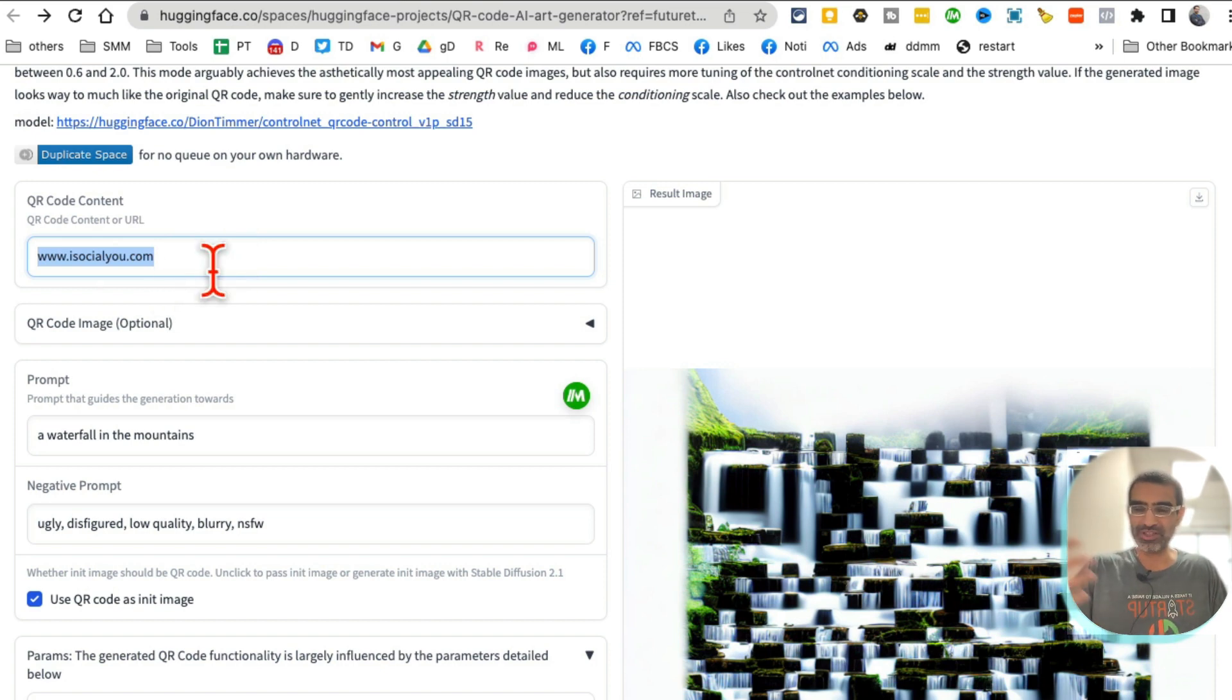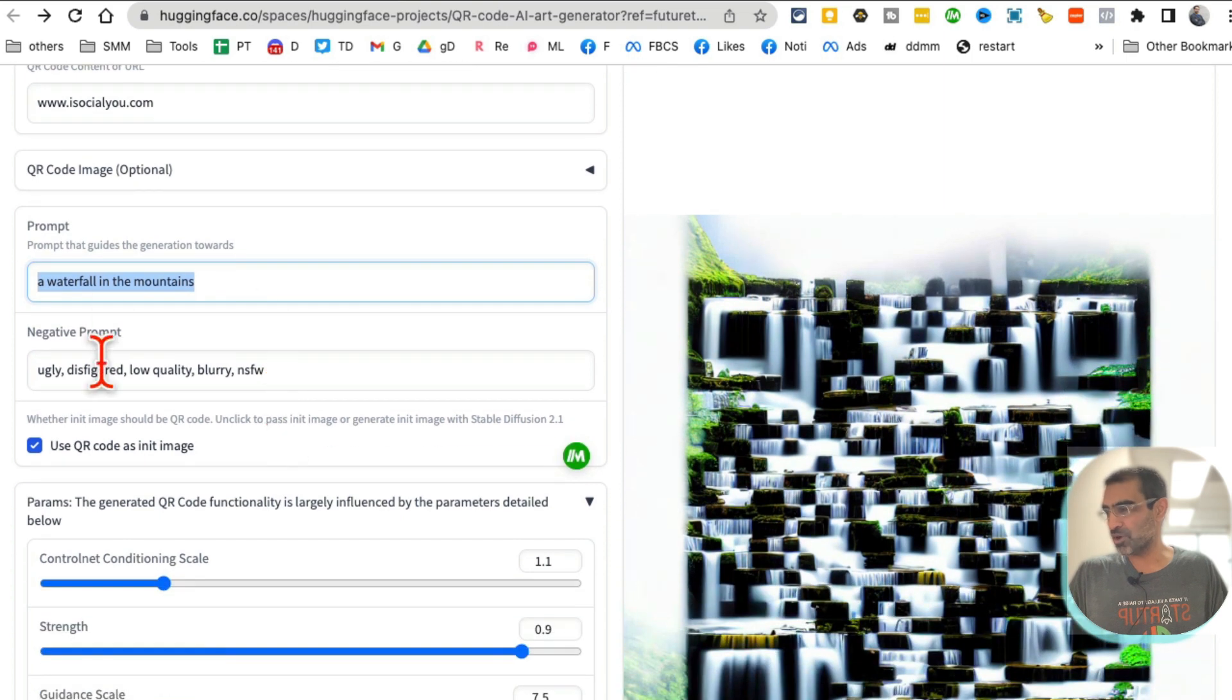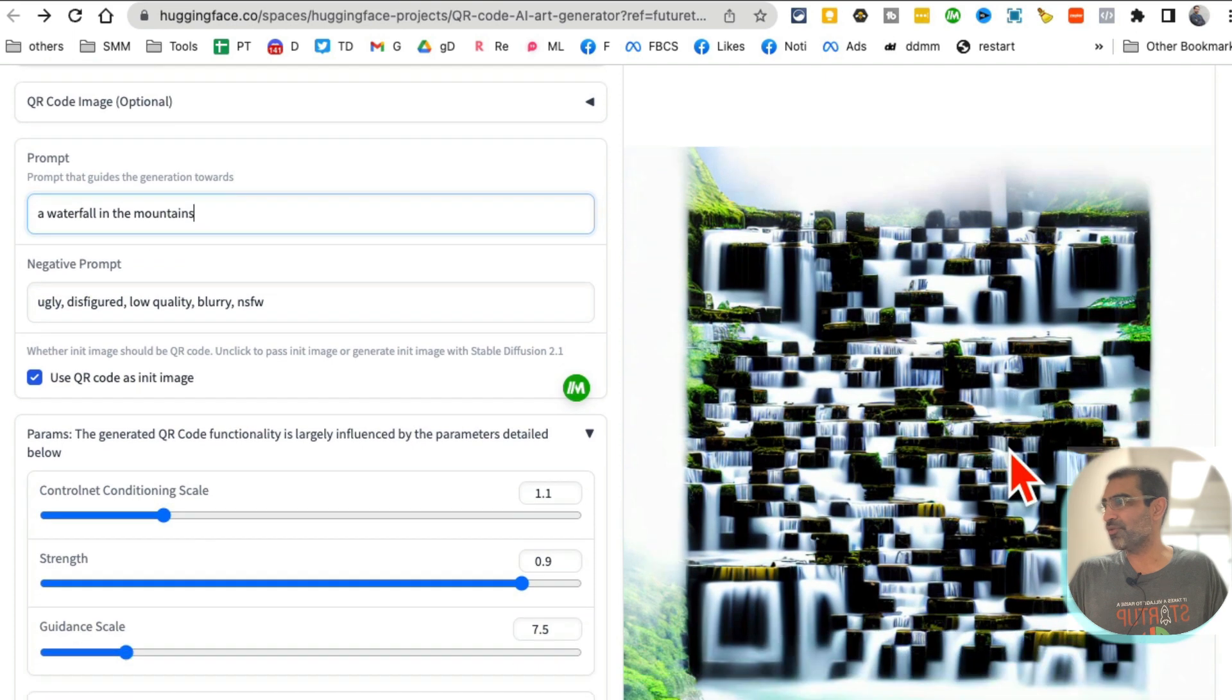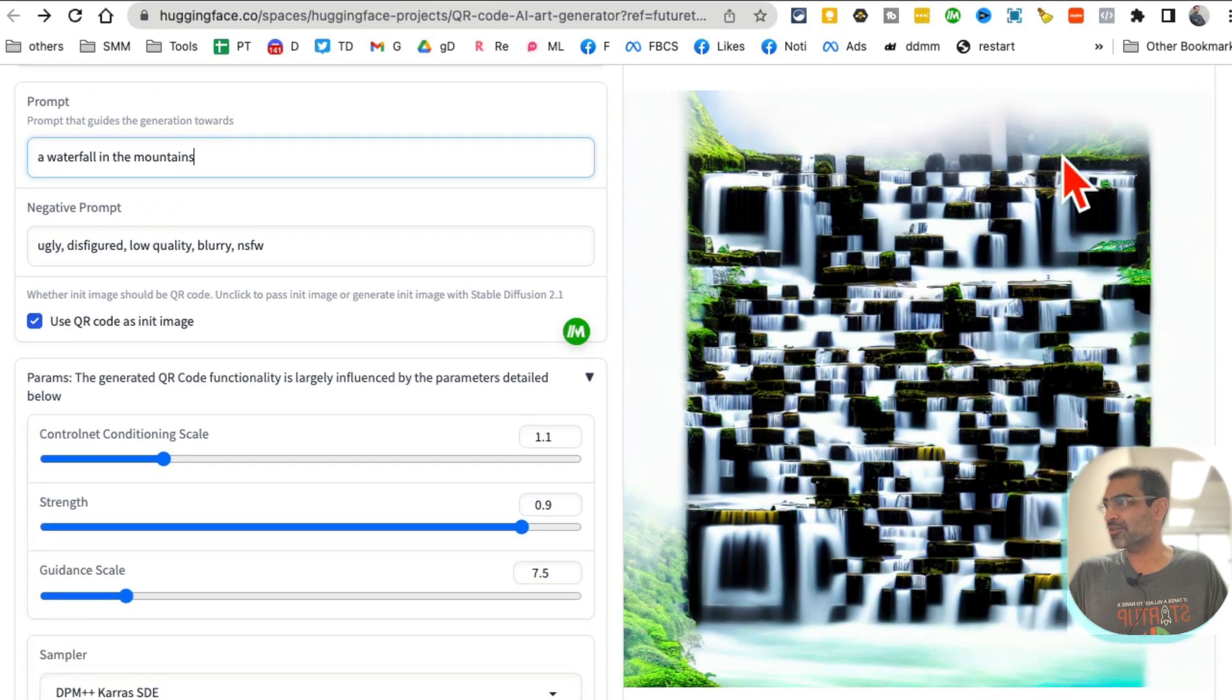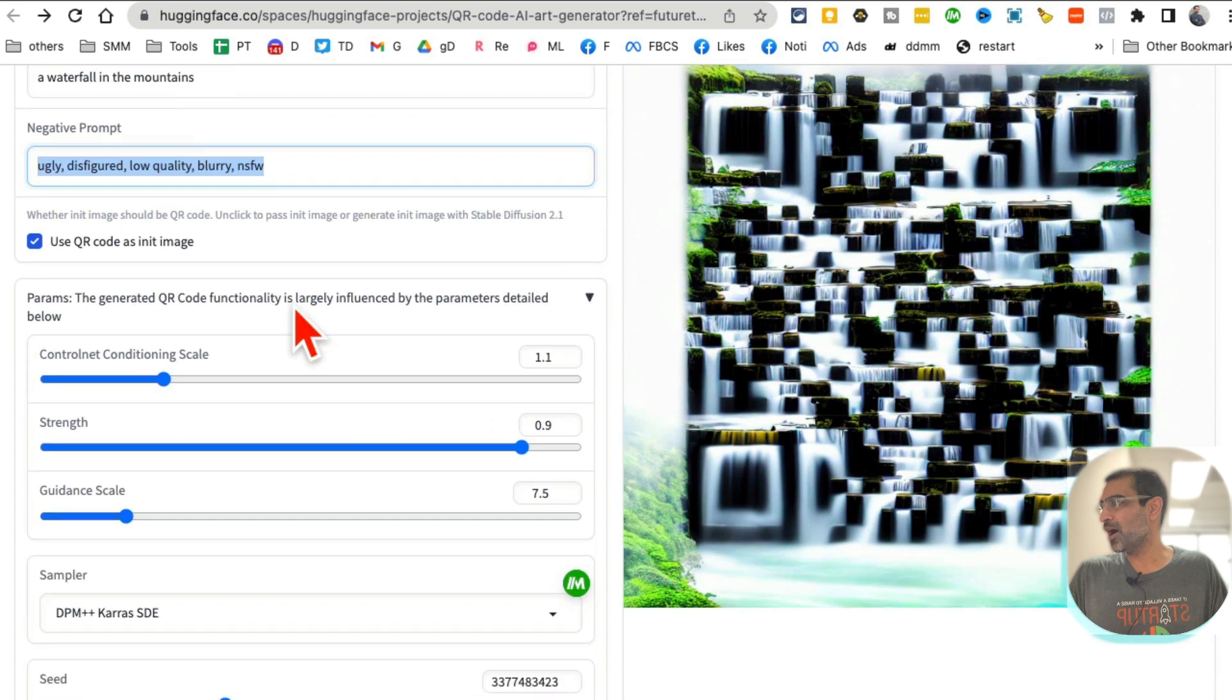So here, right here, put the URL where you want to send people to once they scan the QR code. And then this is where you're going to add the prompt. So I've already run this and I said a waterfall in the mountain. If you step back, that's exactly what this is. Here is some negative words, negative prompt.